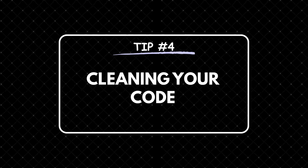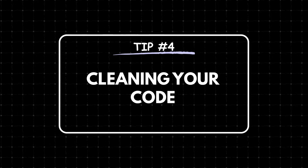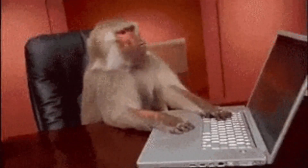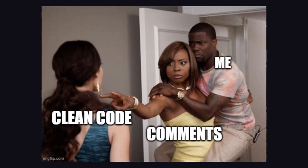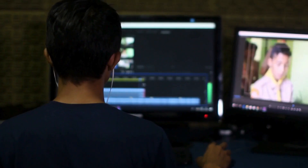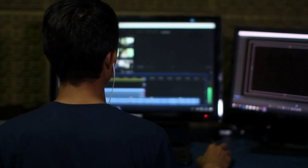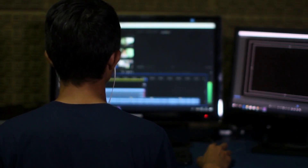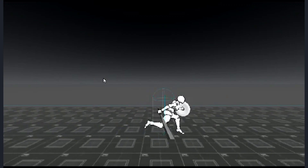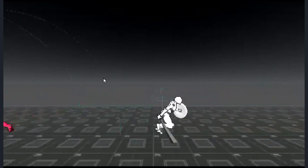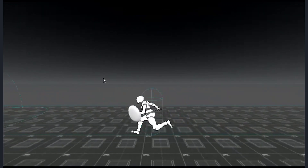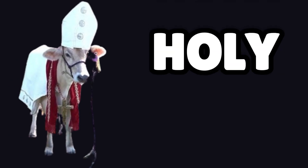Tip number 4: Cleaning your code. I know cleaning isn't exactly the most exciting topic, but trust me when I say it's important. This actually takes me back to a friend's project I worked on — basically, it had performance issues with a hack-and-slash game he was working on.